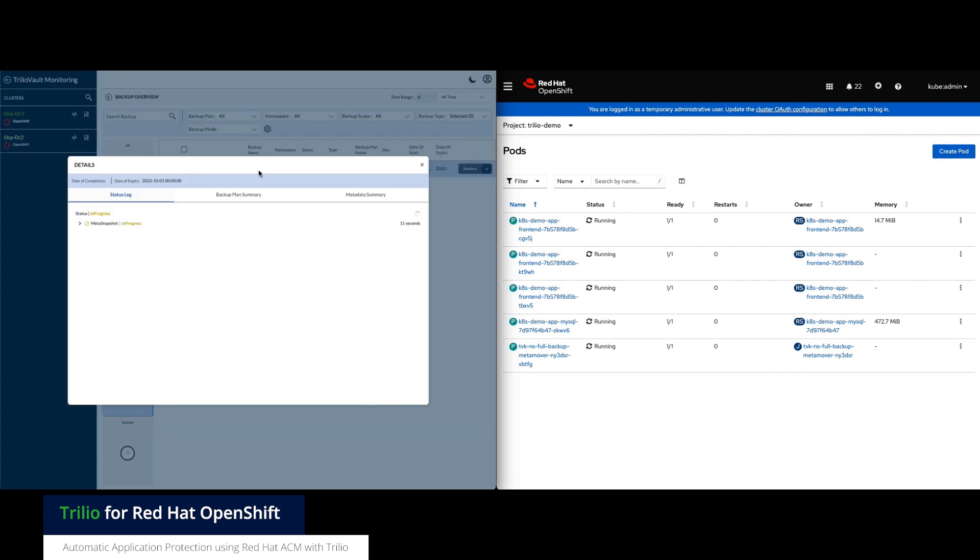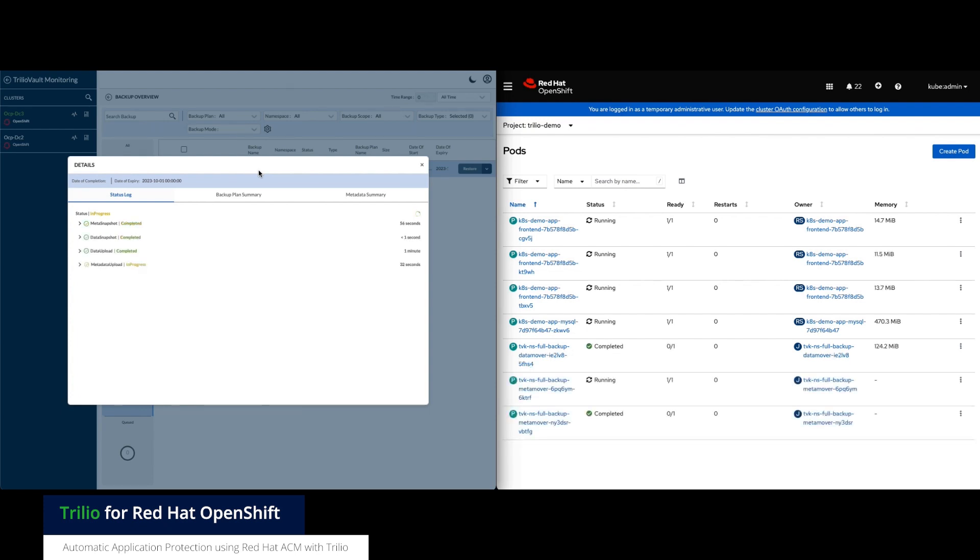We can watch the backup in progress by switching to the Trilio multi-cluster user interface. Each stage of the backup is shown in Trilio.